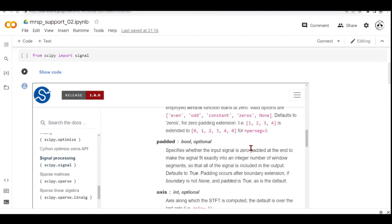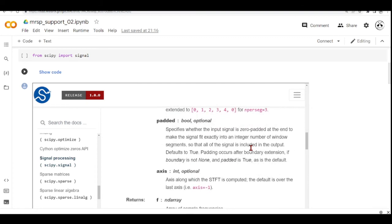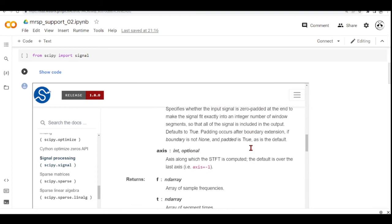You can specify whether the input signal is zero-padded at the end to make the signal fit exactly into an integer number of window segments. You can also define which axis where you are going to compute the STFT.